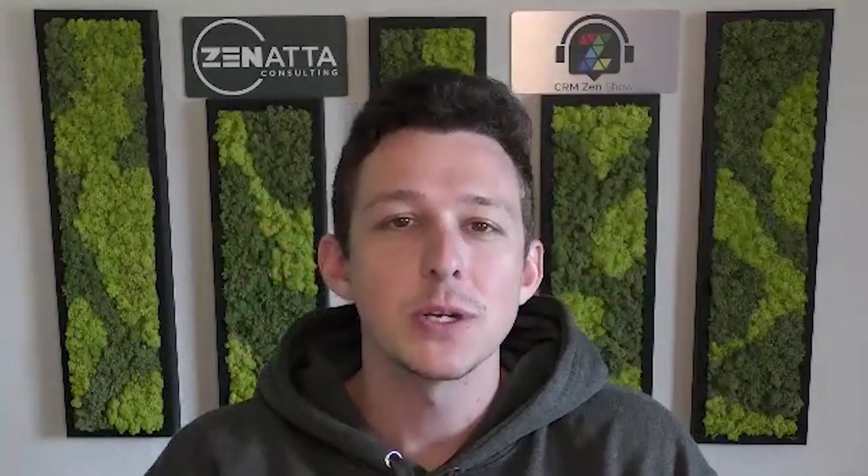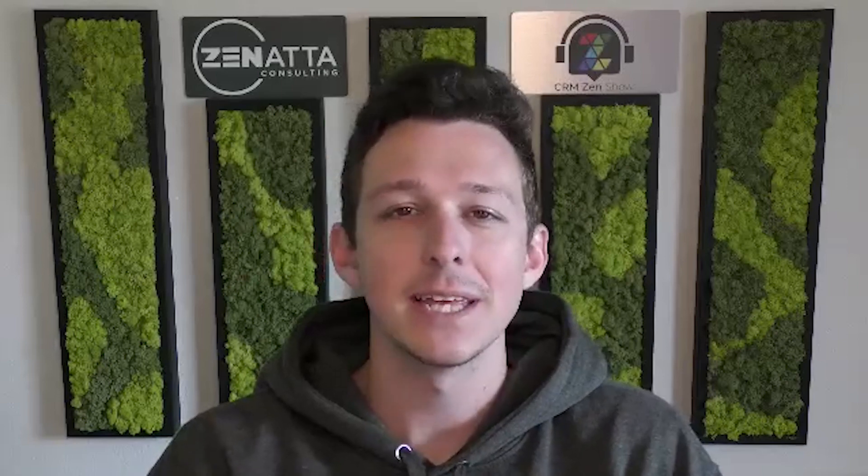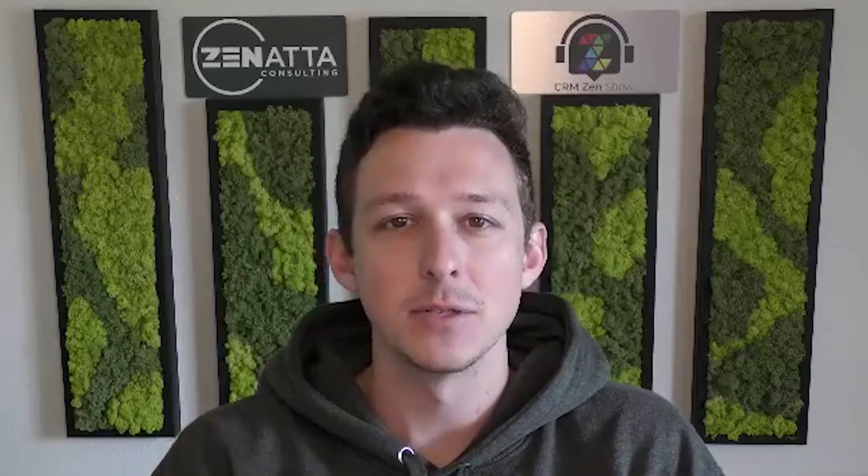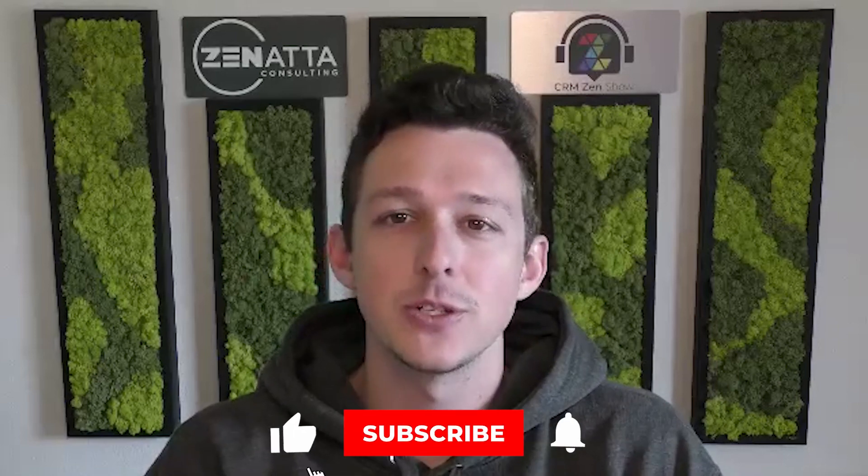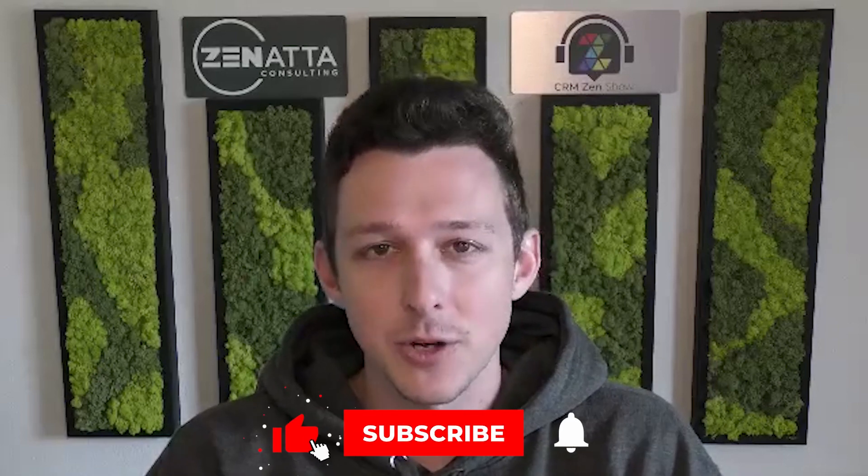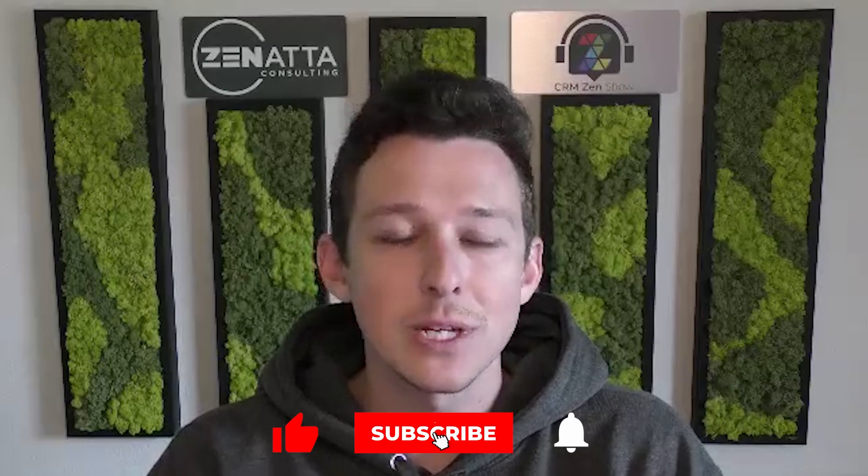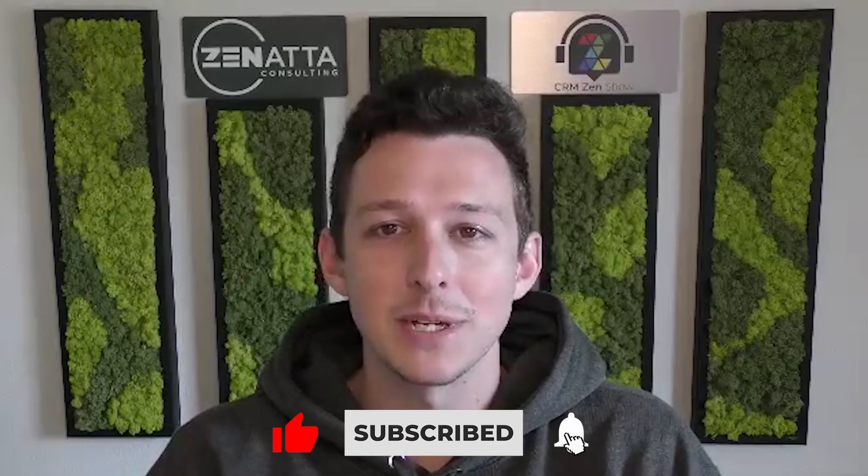Hello and welcome to another tutorial video here from Zanata Consulting. My name is Tyler Colts, and in this video we're going to be walking through how serialized items and inventory works inside of Zoho Inventory. Before we jump in, I do want to ask if you do find this video useful, please be sure to like and subscribe down below as that really does help us out.